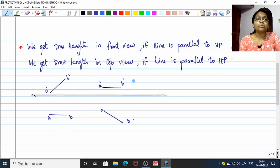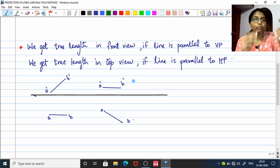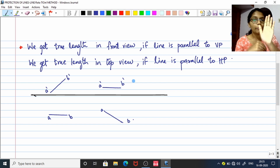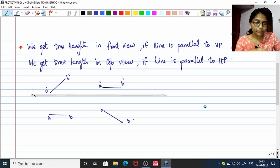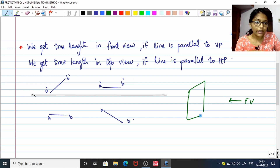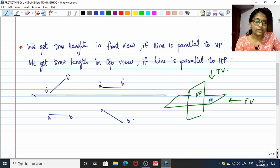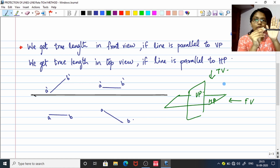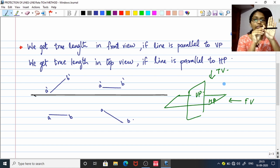The next point is how to measure the true length of an object. In order to measure the true length, you need to place the object parallel to a plane. What you see on the screen is the front view, and the plane against you is the VP. So if you place this pen parallel to VP, you will get the true length of the pen. But if I tilt this pen so it is somewhat inclined with VP, you will not get the true length.